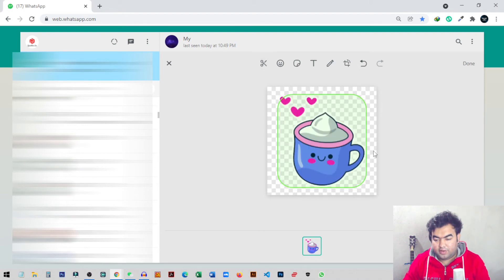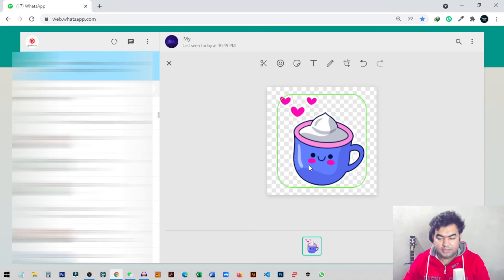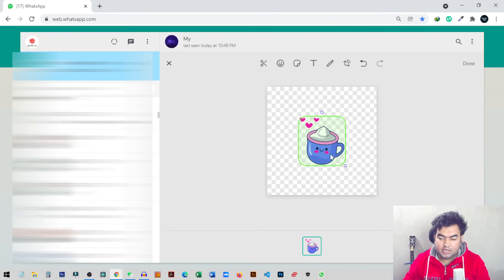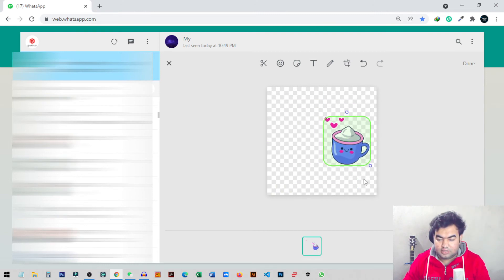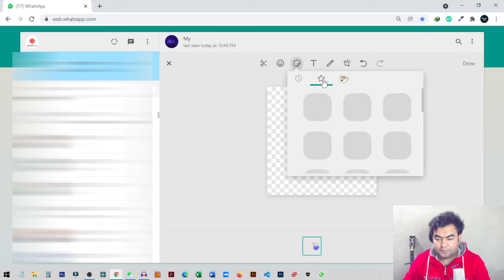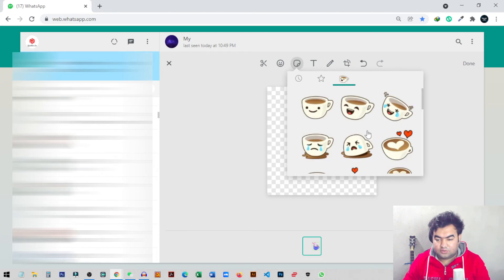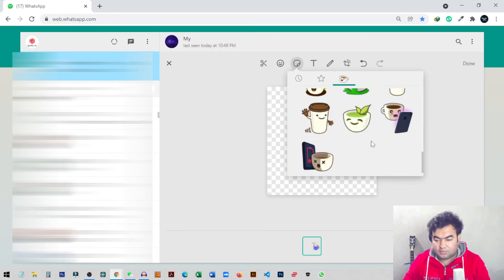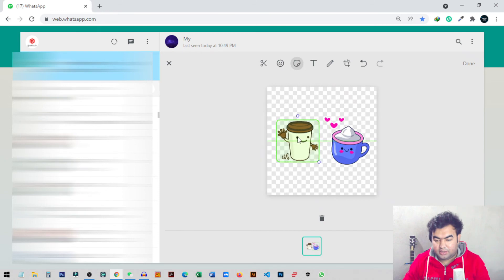Now you can see we get a cup with the love icon — that will be our sticker. We can save this, but there's another feature: you can also add another sticker inside this sticker. I'll place it on the right side, click on the sticker button, and insert another sticker.